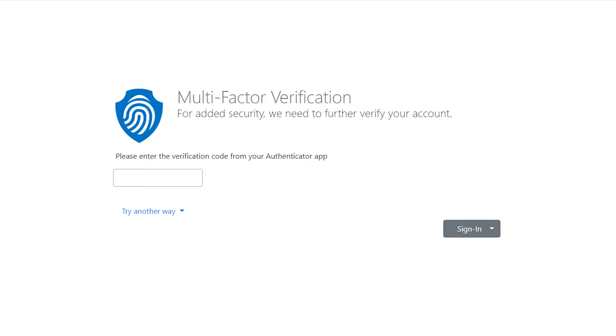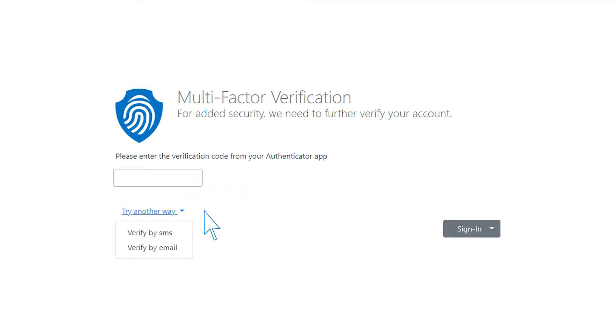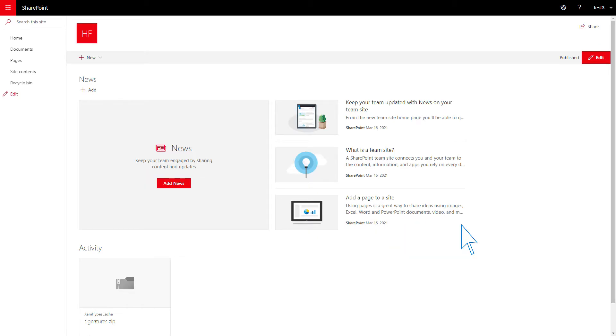Now a verification code will be requested to confirm your identity every time you log in. Note, you can configure all three methods and switch between them. And that's it! We have successfully logged in using two-factor authentication.